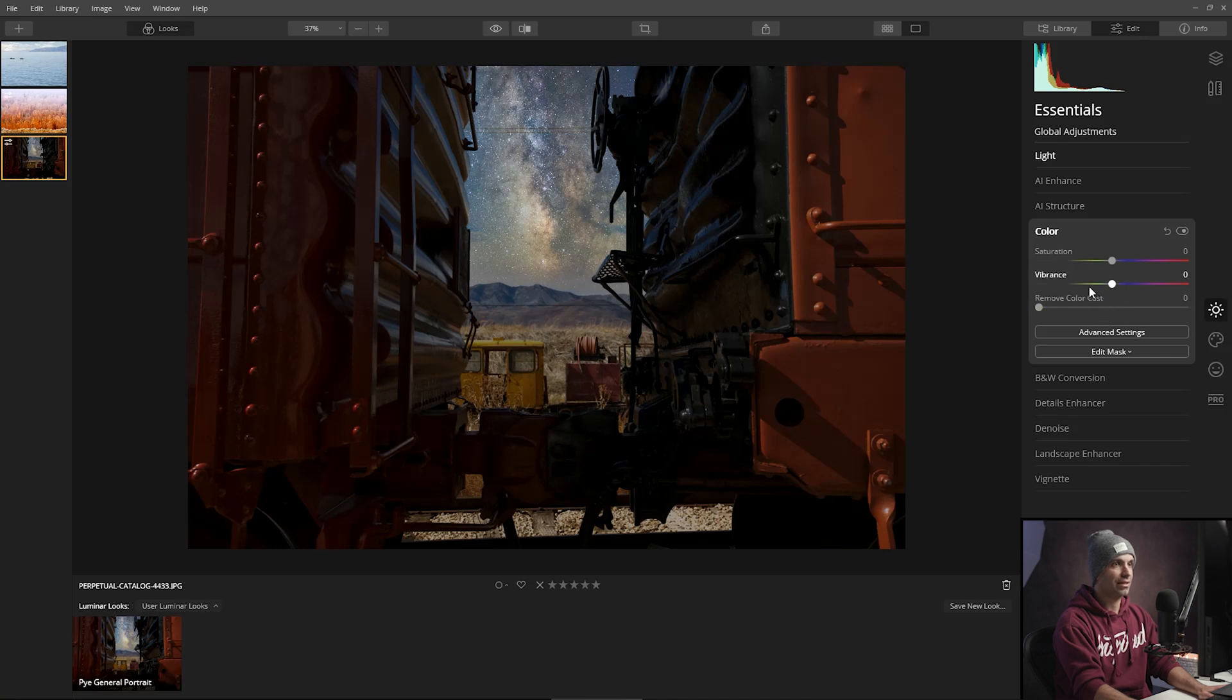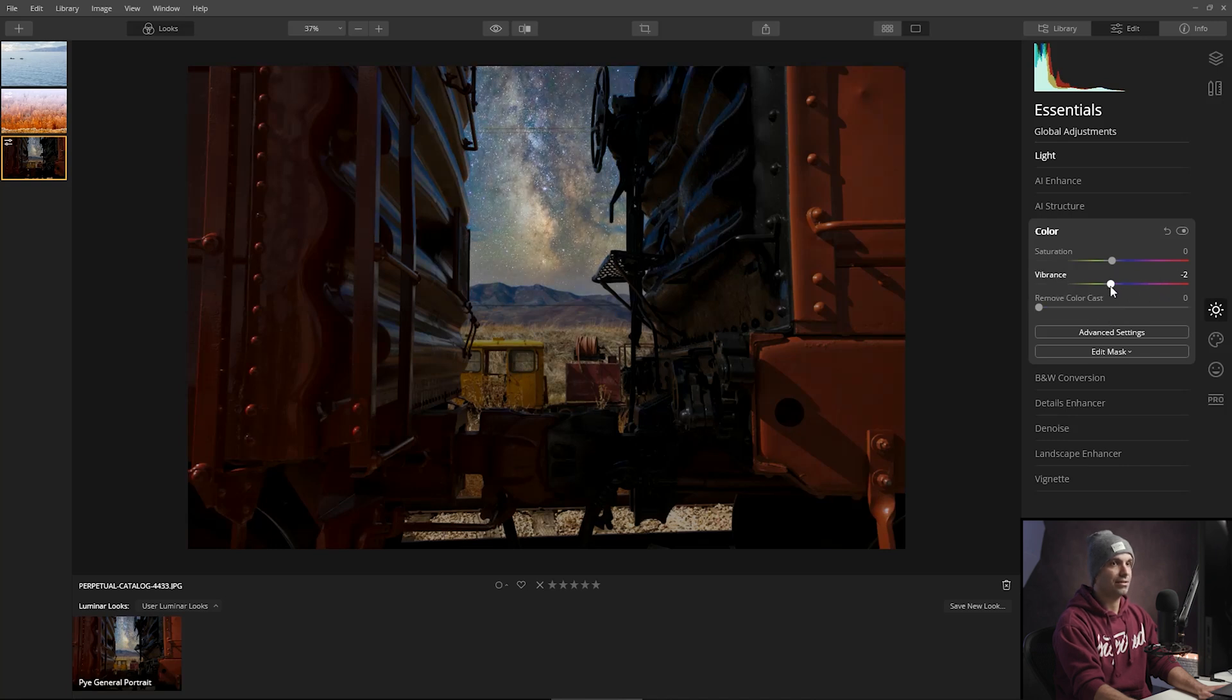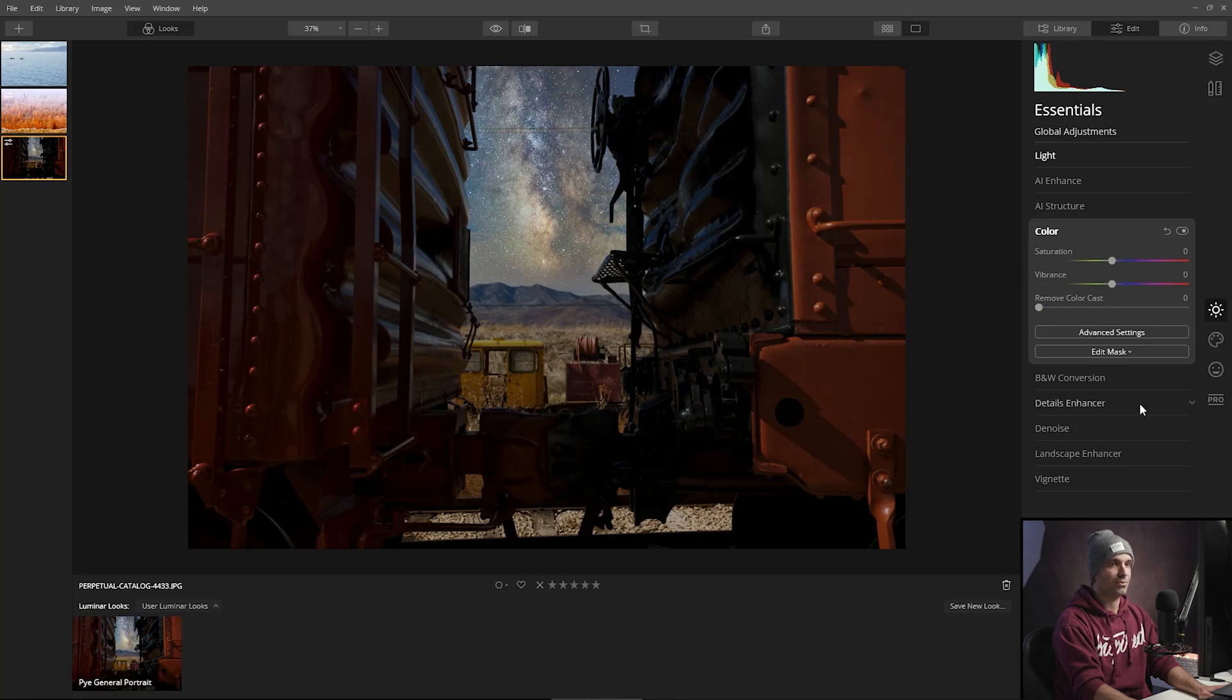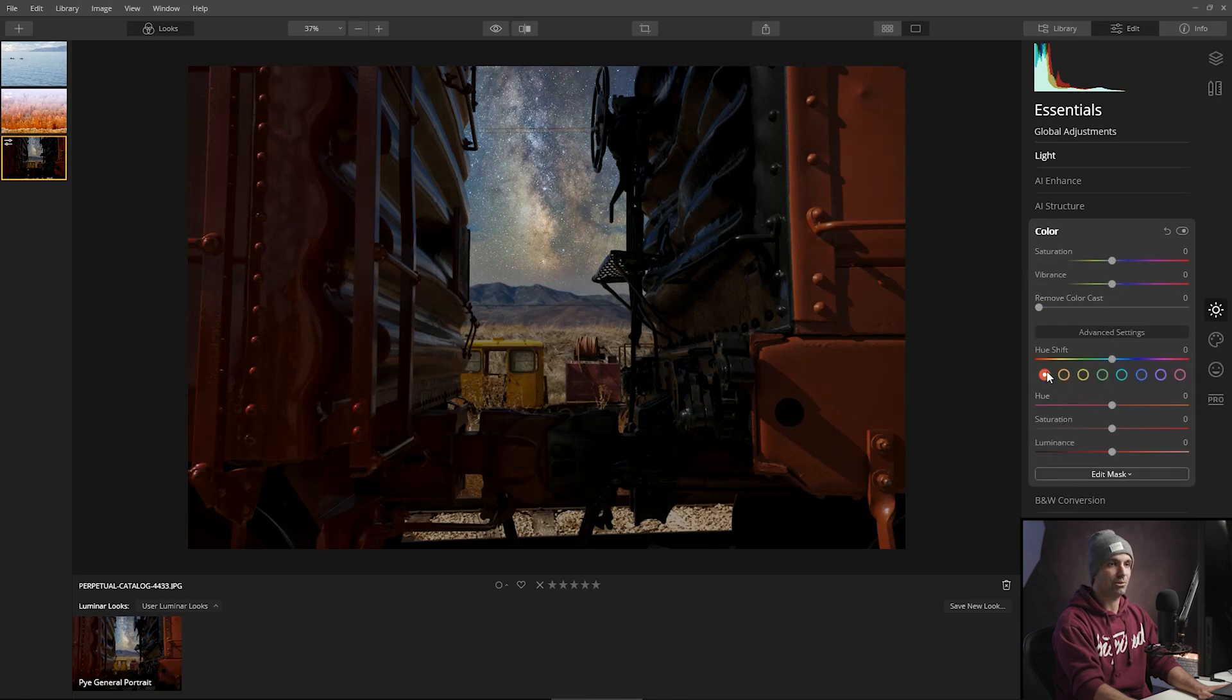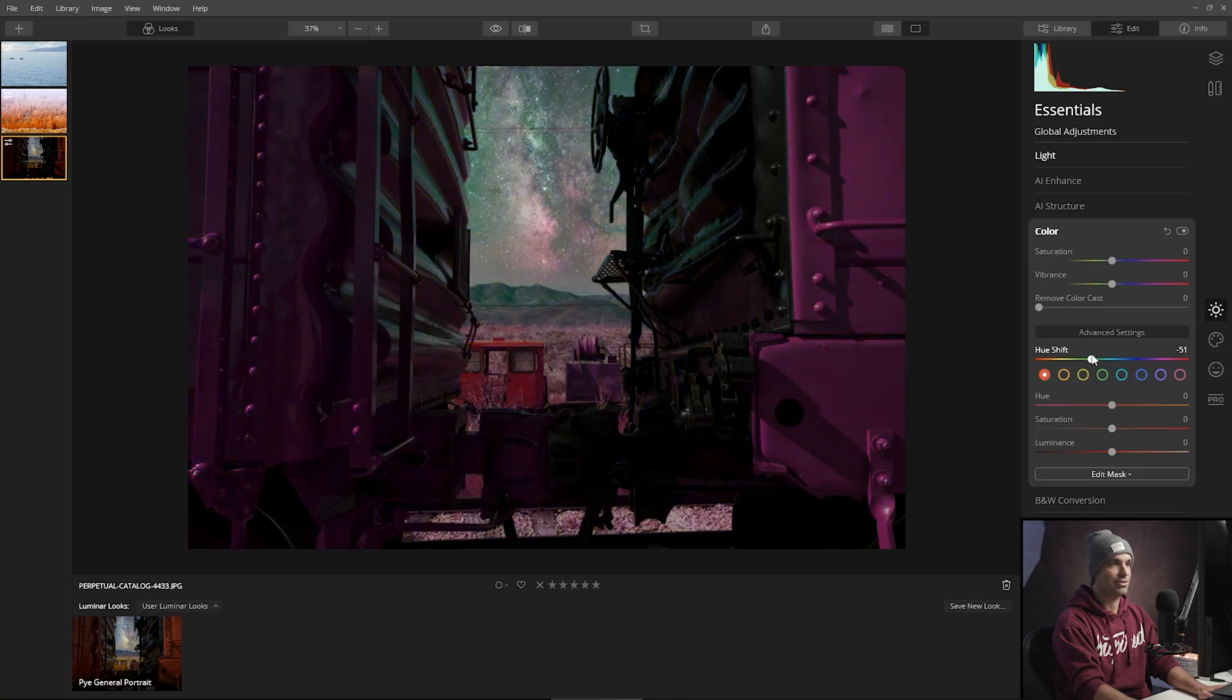I like the yellows and the reds and everything like that. But let's do a little bit of playing around here and see if we want to shift some of these hues.